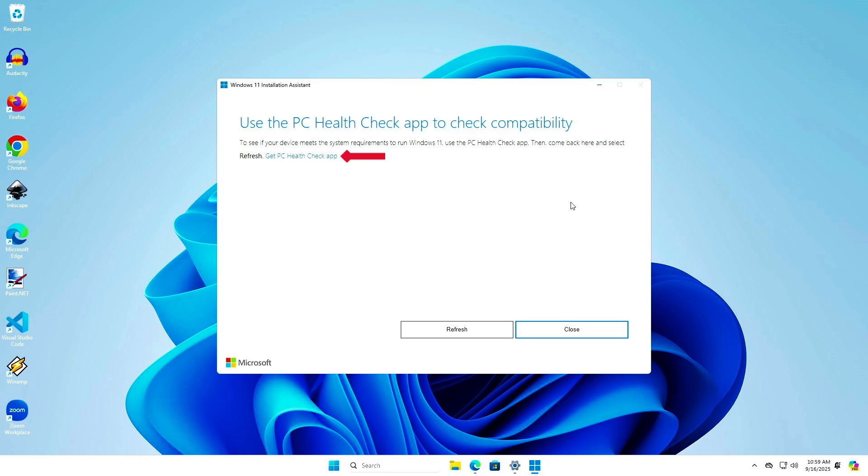To continue, you need to use the PC Health Check app to check compatibility. Let's download and install it.